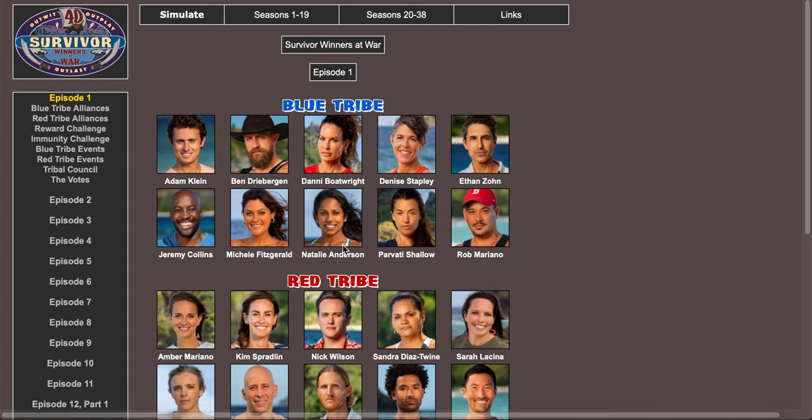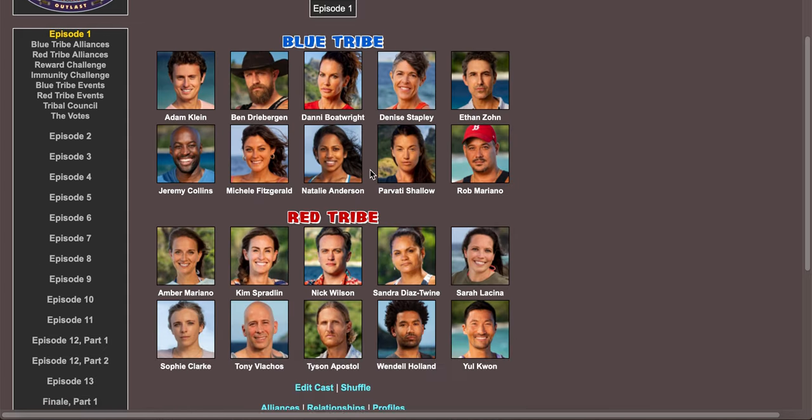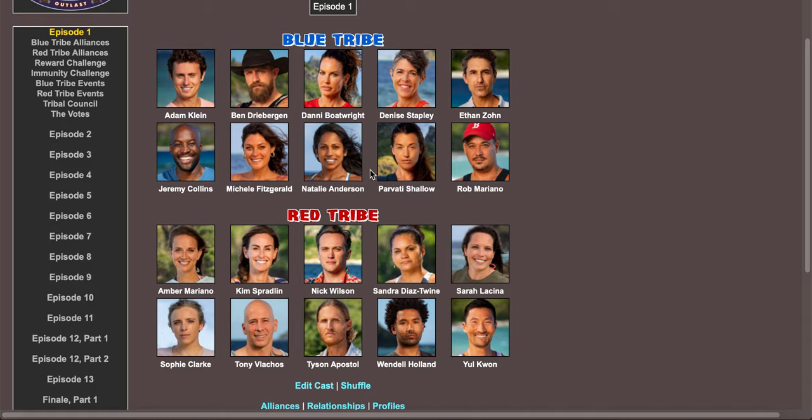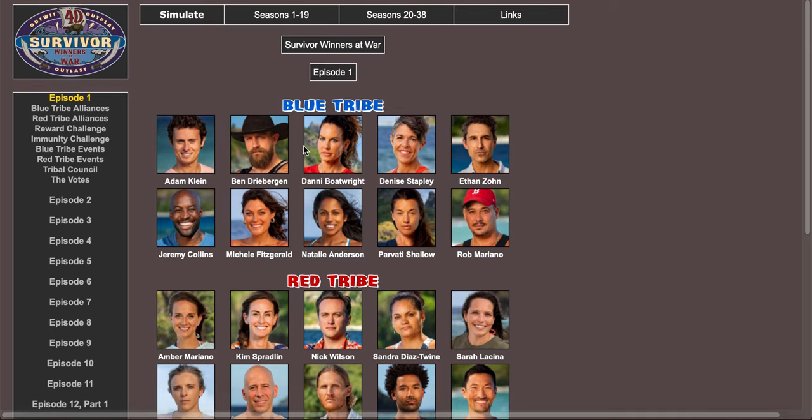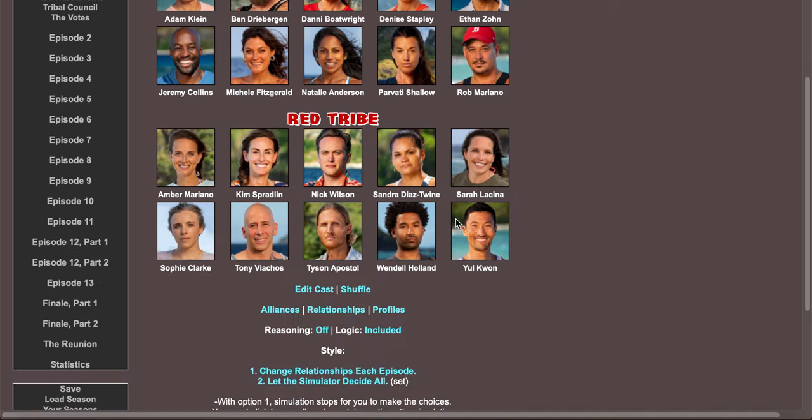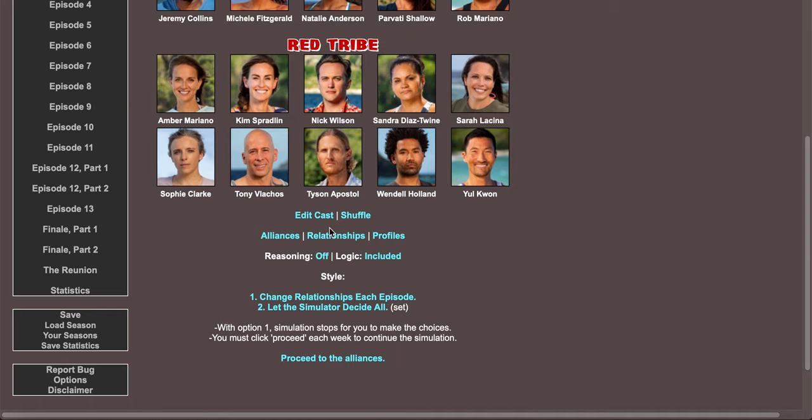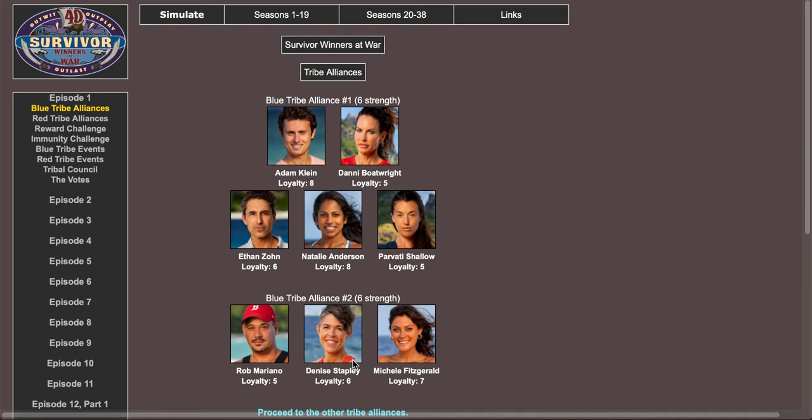What is up guys, we're doing a Survivor Winners at War simulation. I couldn't use Edge of Extinction because there's only nine people on each tribe, so I'm just gonna use the Heroes versus Villains format but with the cast members for Winners at War. So if they're gone, they're gone. It's not a realistic sim, it's just for fun.